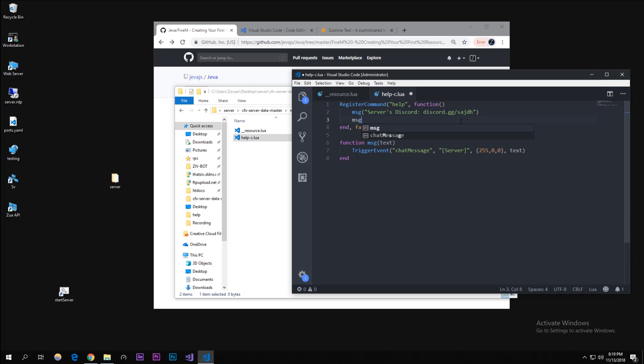Then we'll do message function - server's website - and then it can just be like your guys' server website.